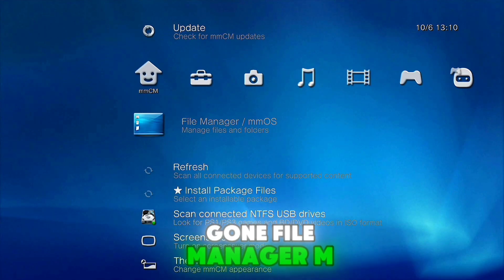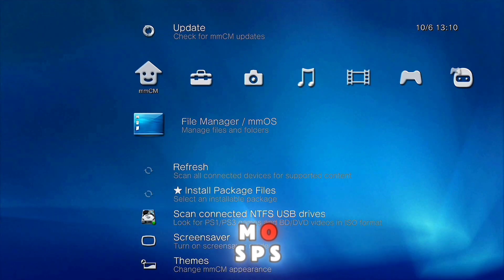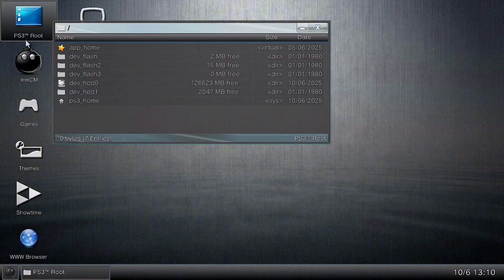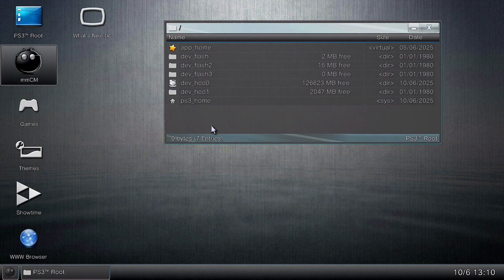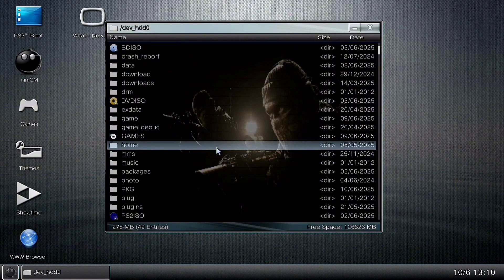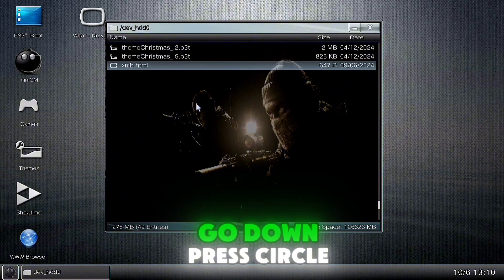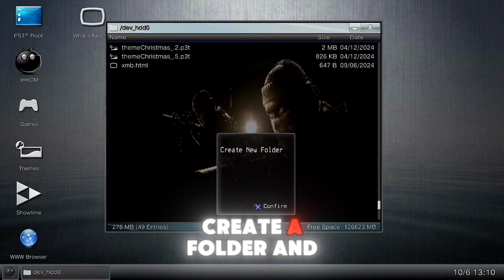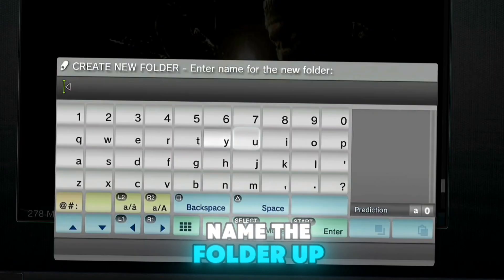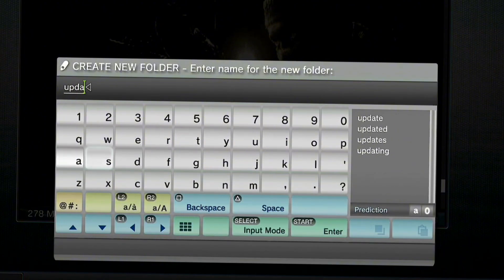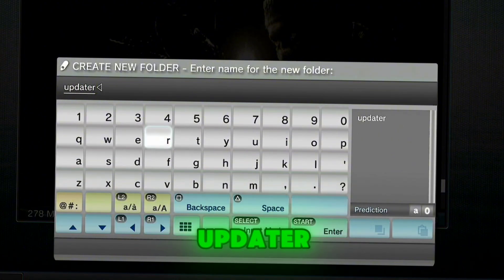Go on file manager, MMOS, PS3 root, devhdd0. Go down, press circle, create a folder and name the folder 'app'.